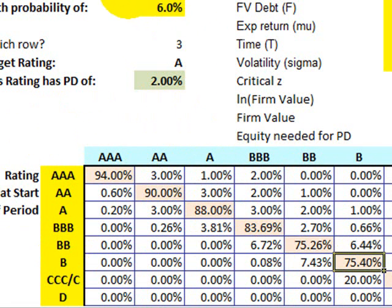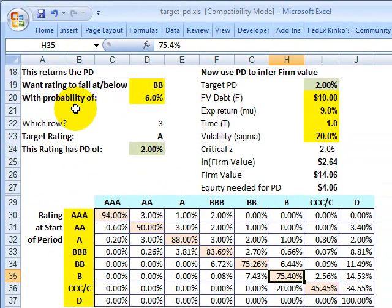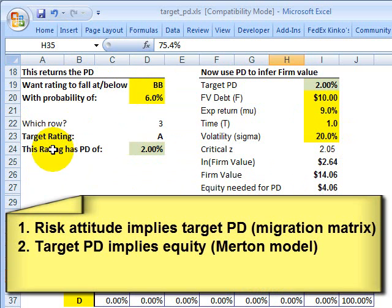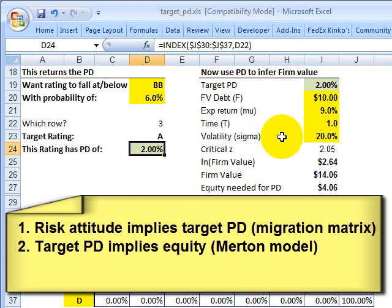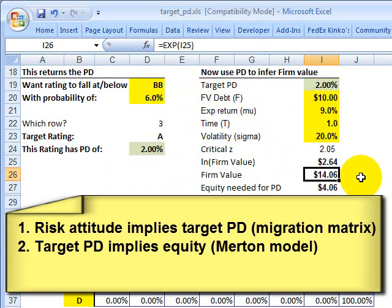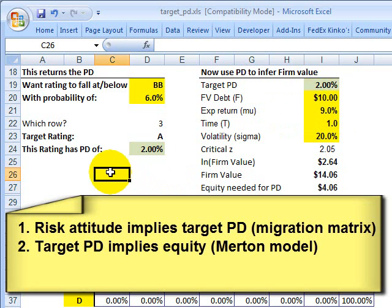I would like to highlight that there are two basic steps here — one on the left, one on the right. The one on the left is where the firm decides what its attitude towards risk is. It selects a risk orientation, and that implies a target probability of default. The lower the firm's risk, the lower the probability of default; the higher the firm's risk appetite, the higher the probability of default. Then, given the probability of default, the firm can use the Merton model to reverse engineer or infer its firm value and therefore how much equity capital it needs to meet that target probability of default. Those are the two steps.